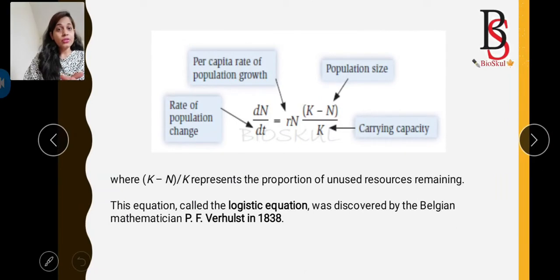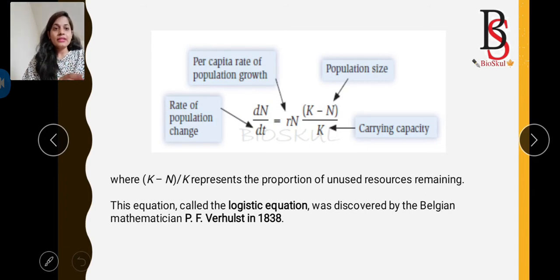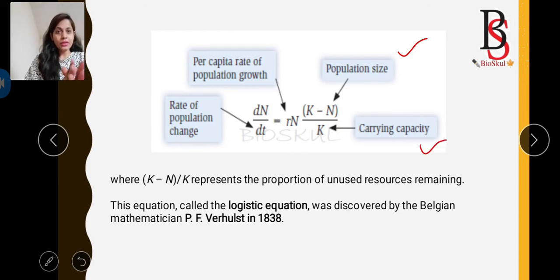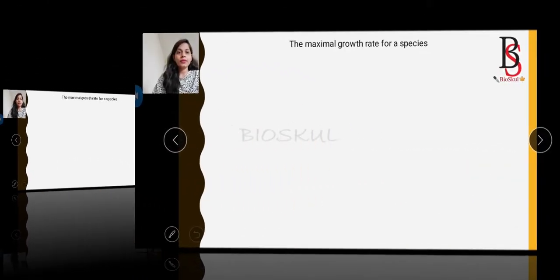The mathematical formula for logistic growth of population is: dN/dt = rN × (K − N)/K, where dN is the change in number, dt is the change in time, r is the per capita rate of population growth, N is the number of individuals, and K is the carrying capacity of the environment. This equation is called the logistic equation, discovered by Belgian mathematician P.F. Verhulst in 1838, also known as the Verhulst population growth curve.